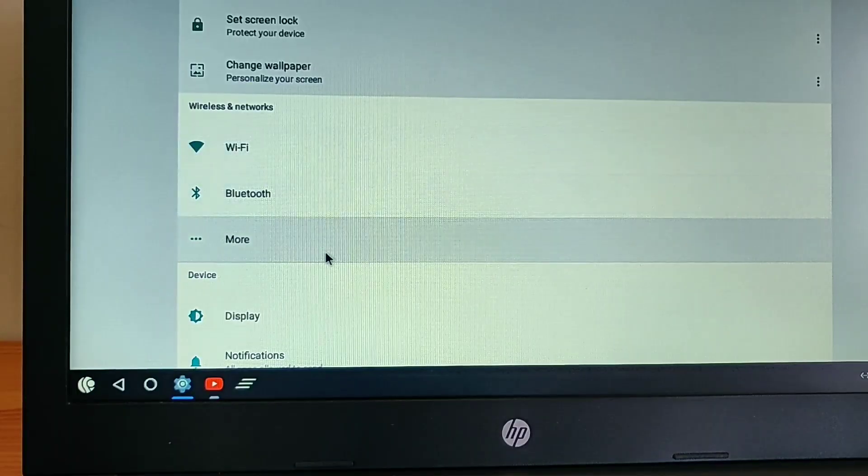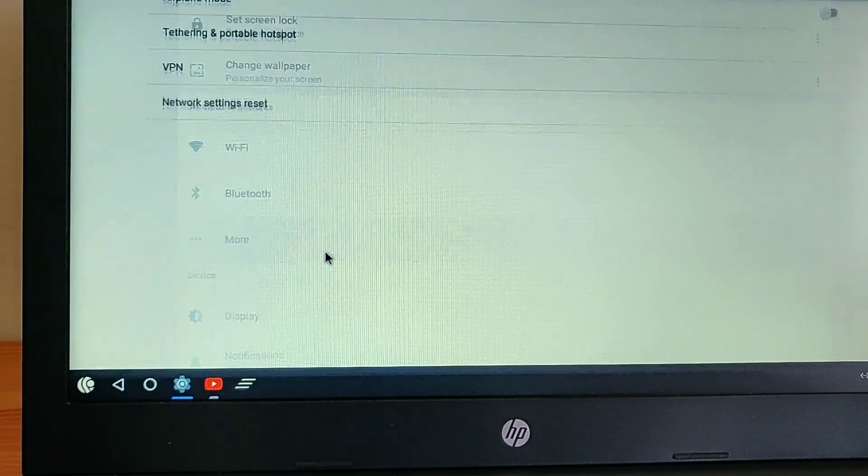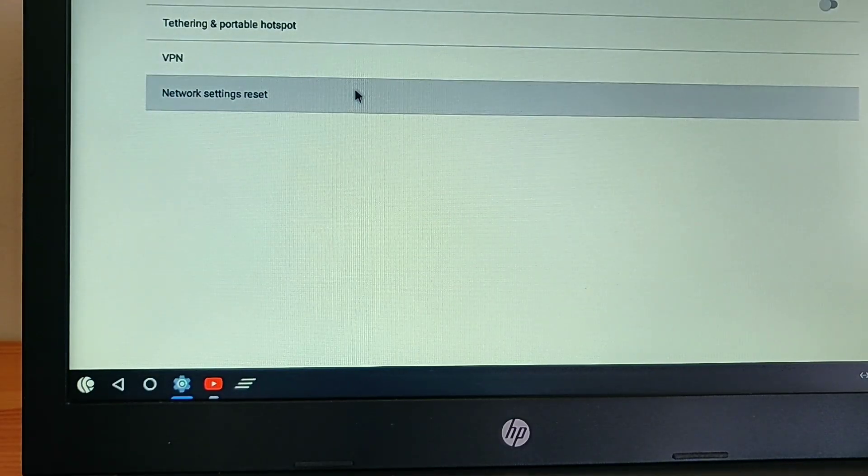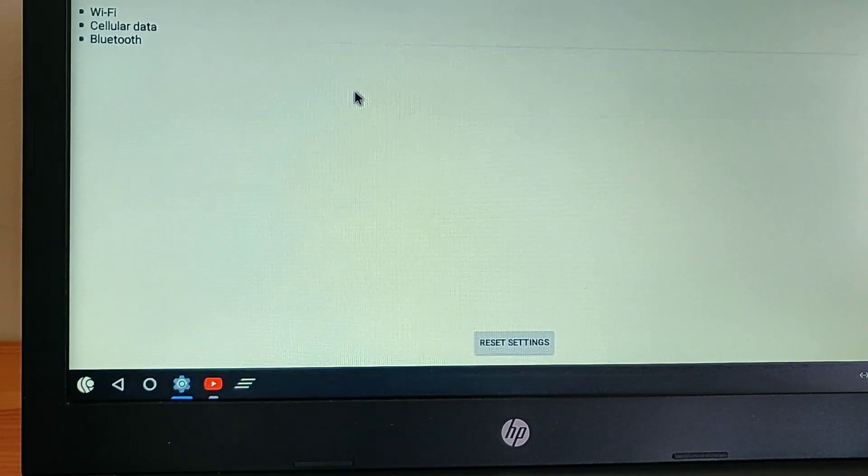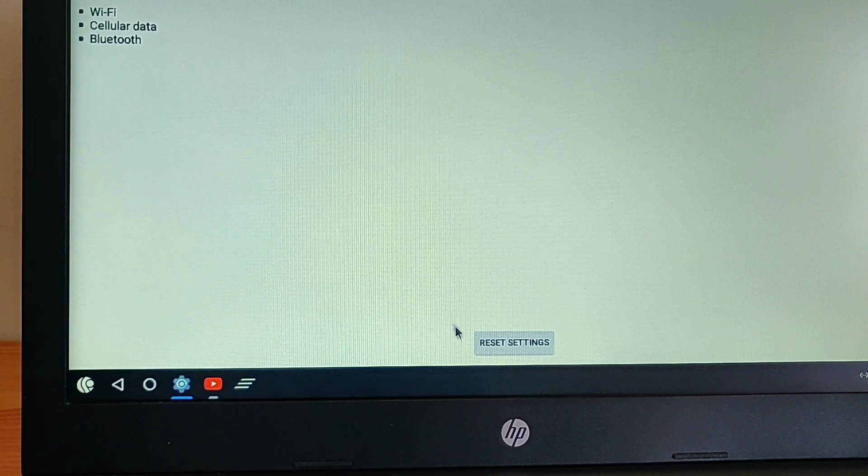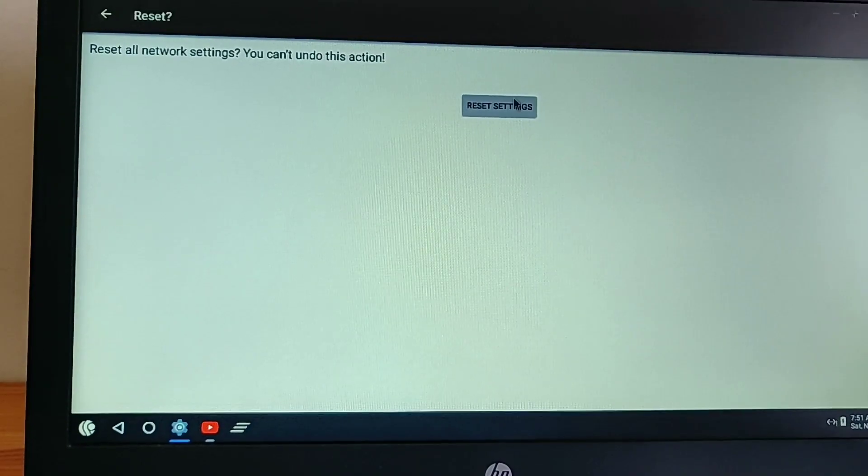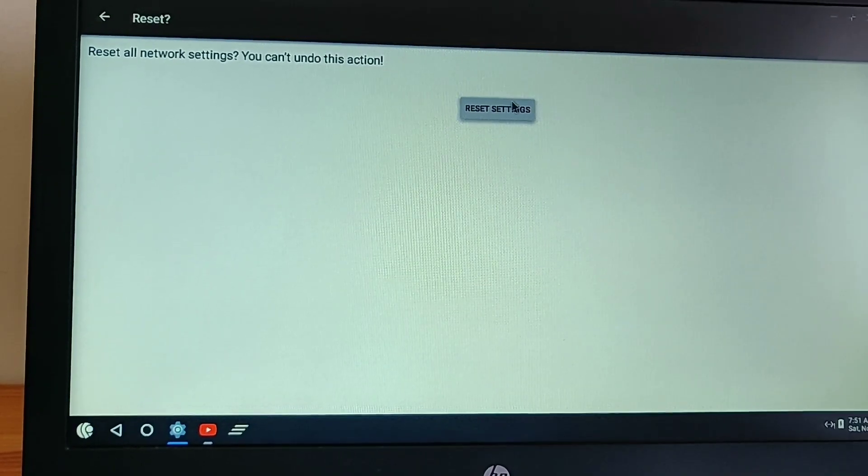First of all, you have to go to the settings, then go to wireless and network. There you have to click more, then click the network reset option.